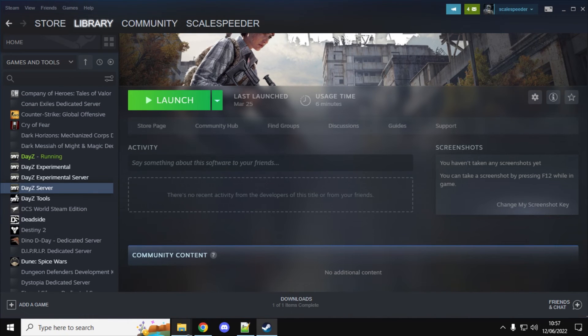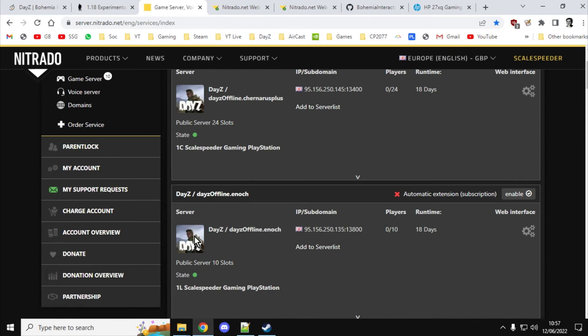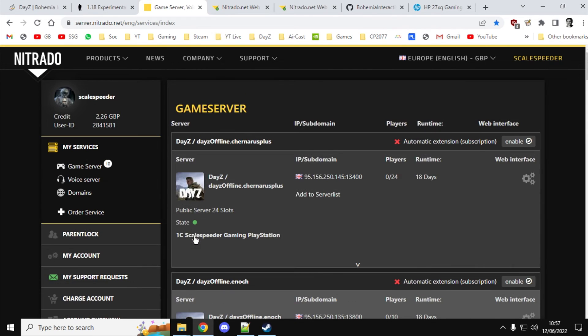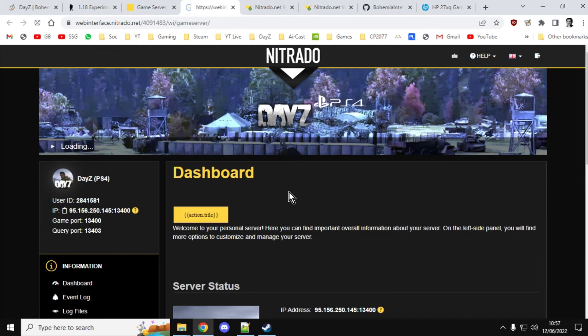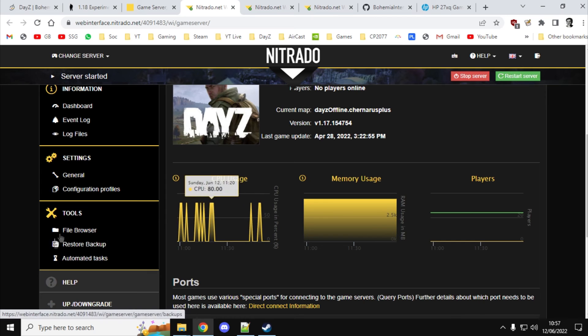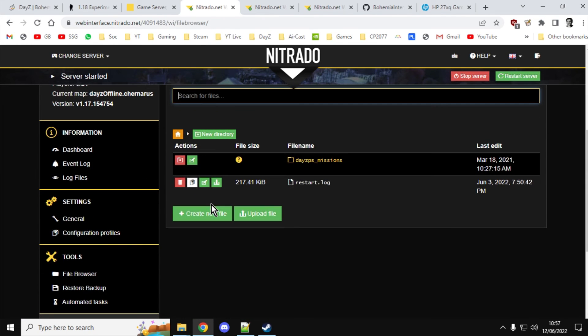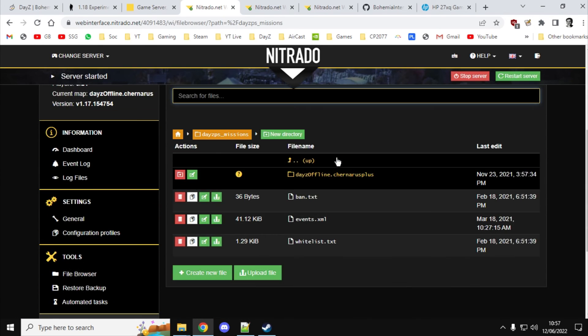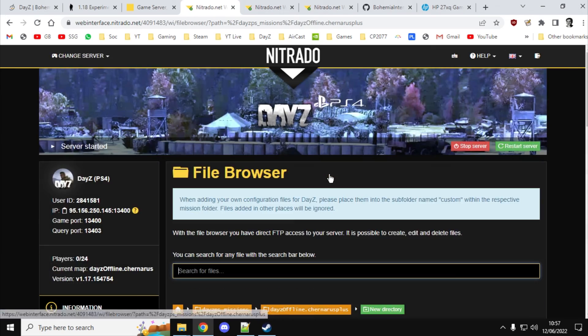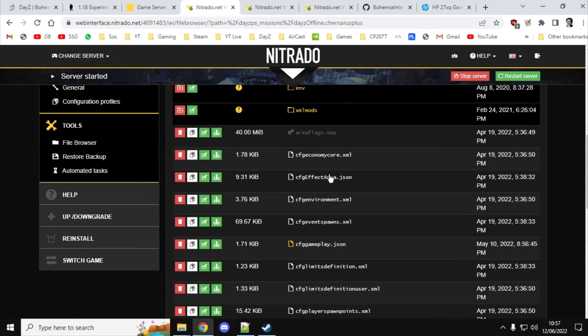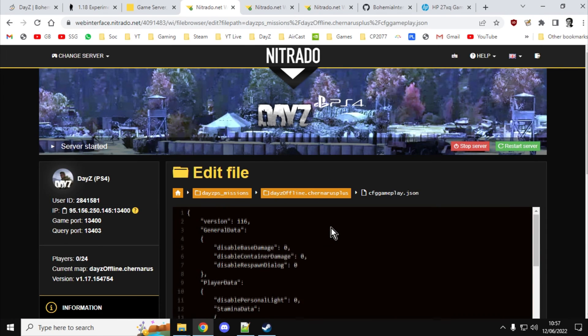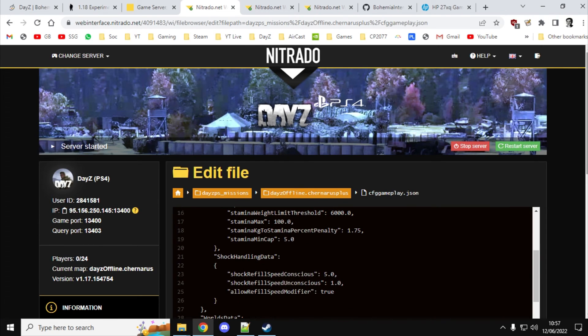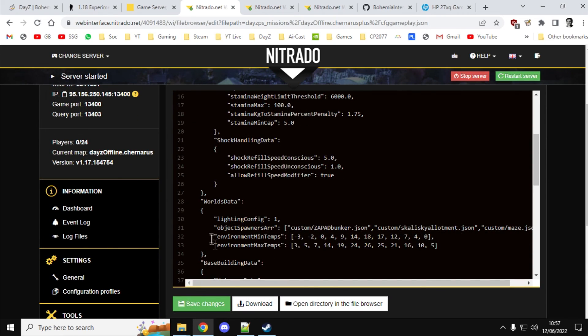A couple of final things. Just bear in mind as well that when you do reset your missions XMLs to default, one of the things that it will do is that it will reset your CFG gameplay.json. And that's the one that refers to all of the custom JSON builds that you've got. So if you go into here and then you've got your CFG gameplay.json and then we scroll down.